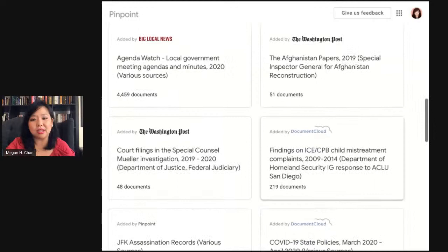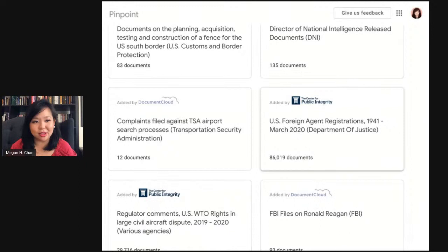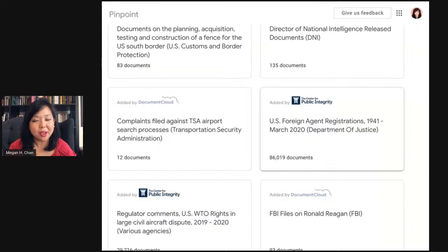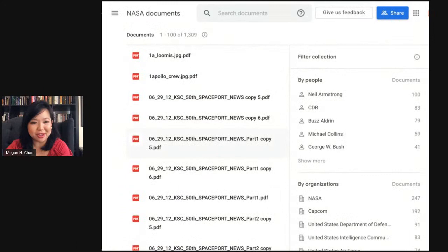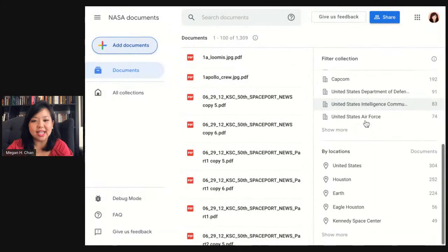If you've FOIA'd information and want to share it with colleagues at different organizations, this really helps put it together and lets you take action quickly. Let me start with this collection of documents about NASA that I've uploaded. There are about 1,300 documents here. You can see that automatically it's pulled out the most commonly mentioned people, organizations, and locations.